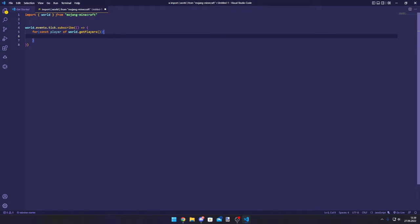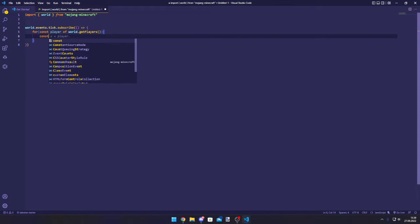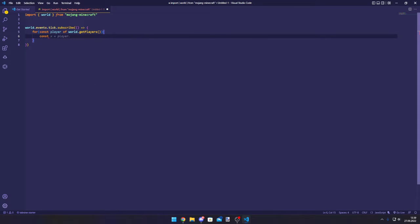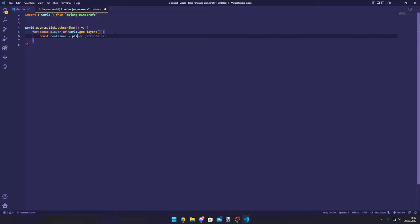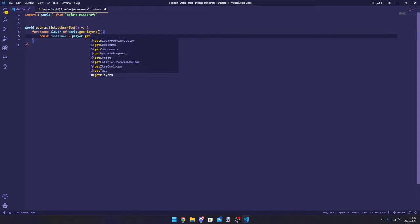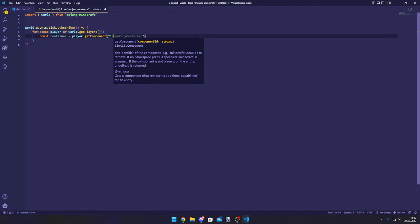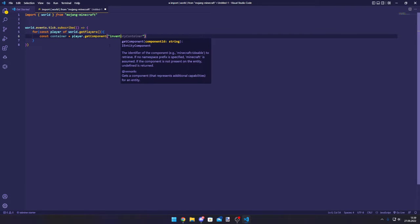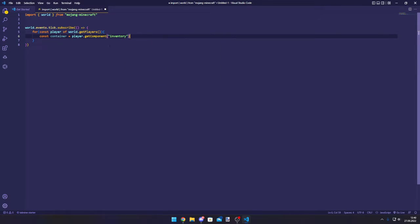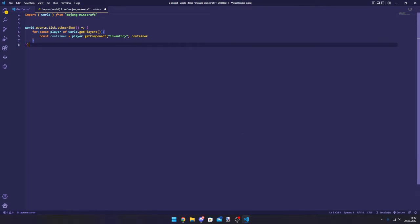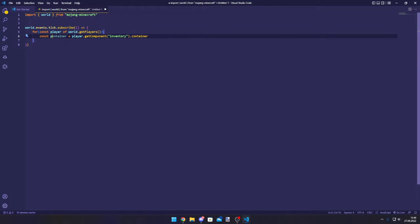Then we want to get the inventory component of the player, or let's say container. player.getComponent inventory.container like this. Actually let's call that playerContainer.